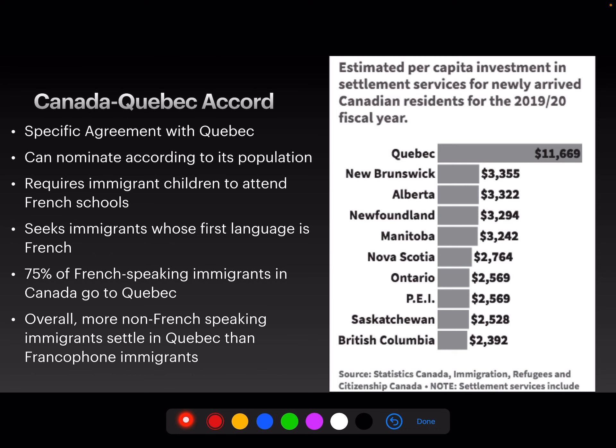75% of French-speaking immigrants in Canada go to Quebec — that makes sense. However, more non-French-speaking immigrants are settling in Quebec than francophone immigrants. Those immigrants coming to Canada who speak French: 75% end up in Quebec, 25% elsewhere in Canada. But that number is vastly outpaced by non-French-speaking people coming to Quebec — there are way more non-French-speaking immigrants coming to Quebec than French-speaking ones.